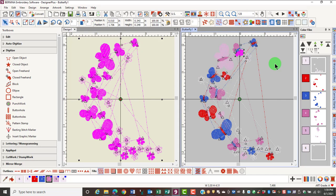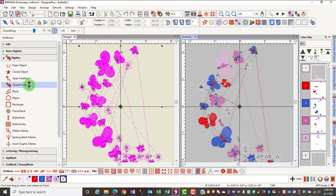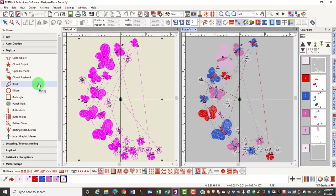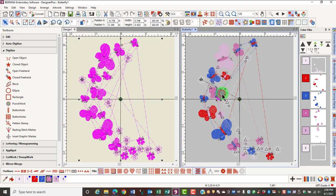The Select Object tool is the selected tool by default, which means when nothing else is activated, you will be able to select. If you press Escape on the keyboard, the Select Object tool will be activated without clicking on the icon. If I choose a tool and then press Escape, the Select Object is now activated and I can click on part of a design to select that part of a design.